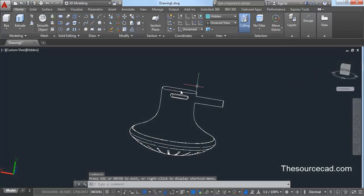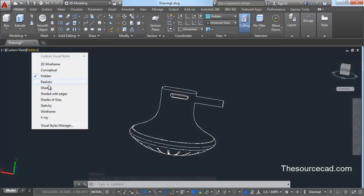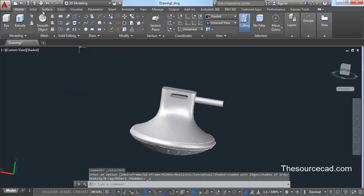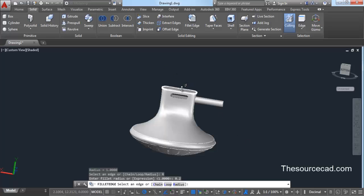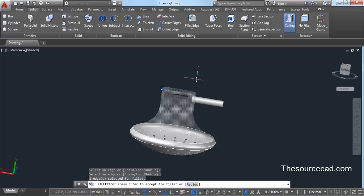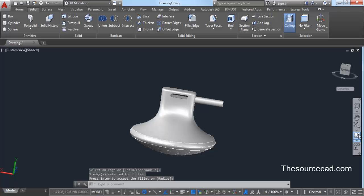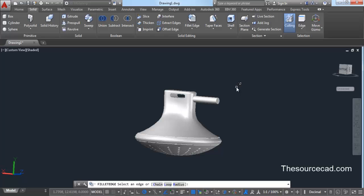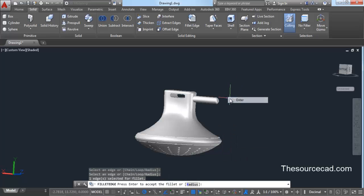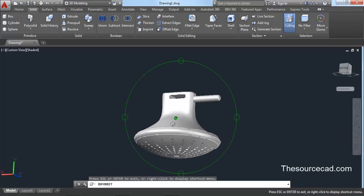Switch back to parallel view and change visual style to shaded. Go to solid and select fillet edges, select radius, and enter a radius of 0.2 units. Enter R, then 0.2, click on the edge, and press enter twice. Use the same process for the other edge — go to fillet edge, enter R, then 0.2, click on the edge, and press enter twice. So here we have these final details added.